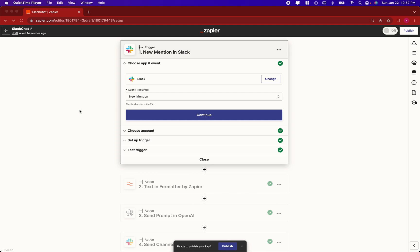Welcome back. I have a new automation for you in Zapier that lets you build a Slack bot that connects to OpenAI, so you can use Slack to communicate with OpenAI at any given time.